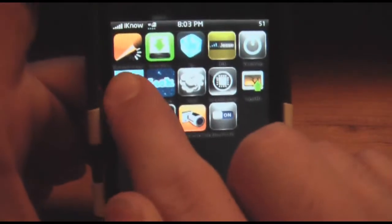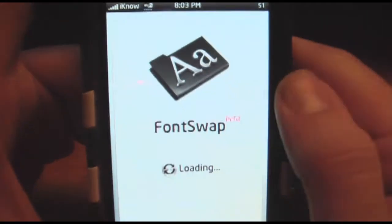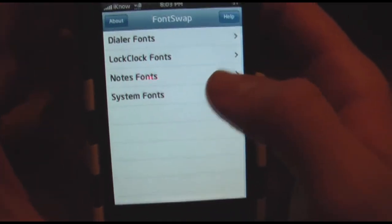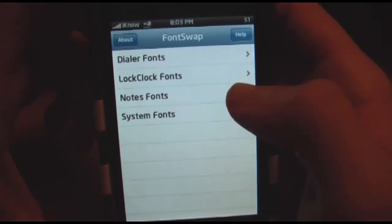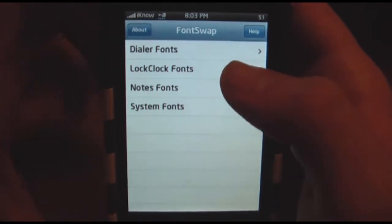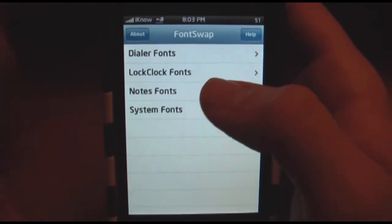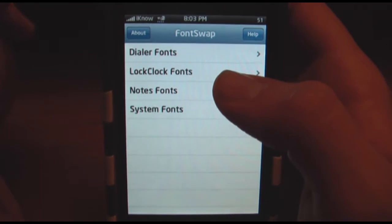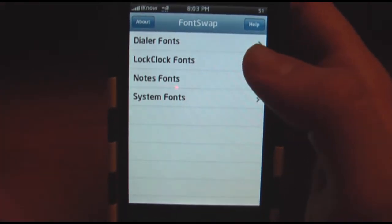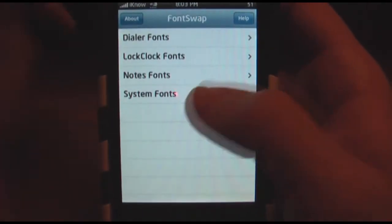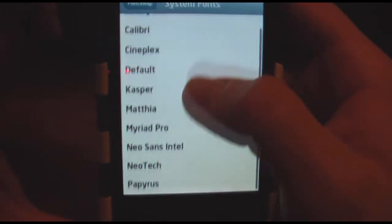You'll go into it, and from here you can change your system fonts, your note fonts, your lock clock fonts, and your dialer fonts. The note fonts, lock clock fonts, and dialer fonts only have two to five options, but the system fonts has a little bit more.